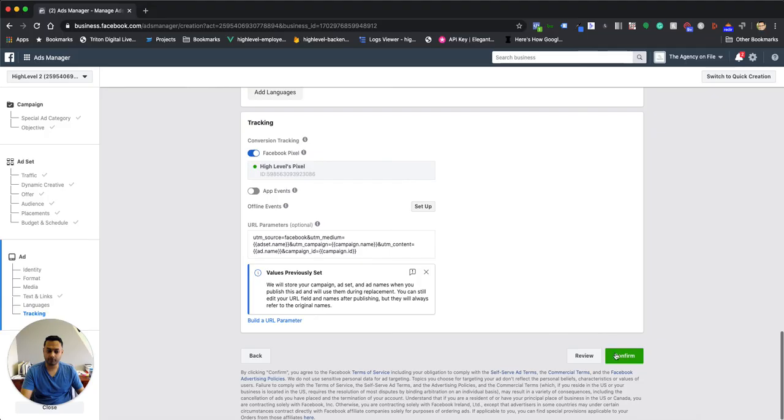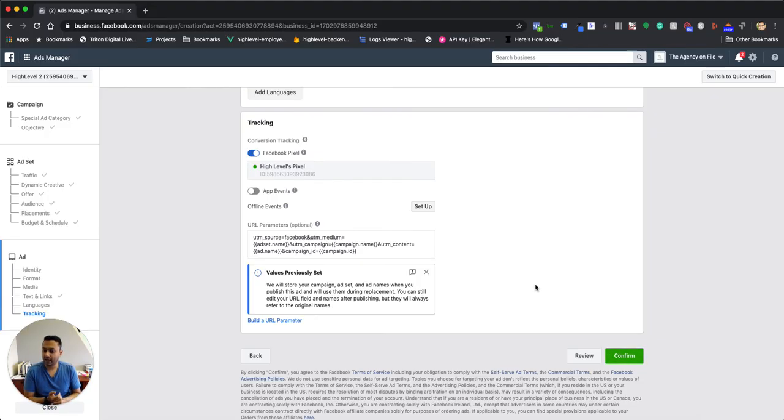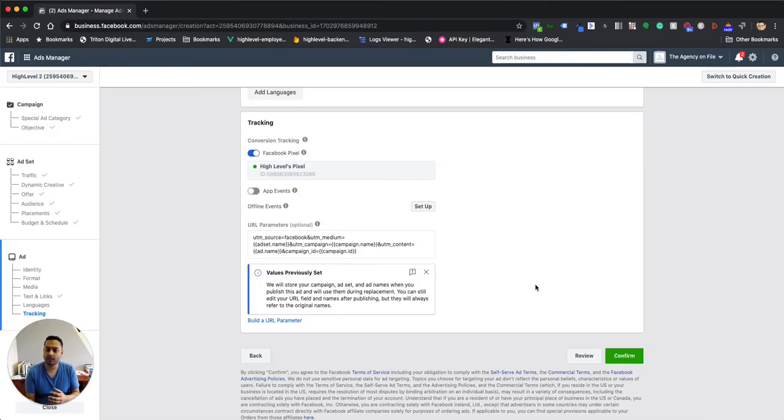And at that point, you can hit confirm. So finally, within HighLevel, you just want to make sure that the ad account is associated to the account. And at that point, just let traffic drive for two to three days. And you'll start seeing that data populate not only into your Facebook ads, but also into the attribution report.